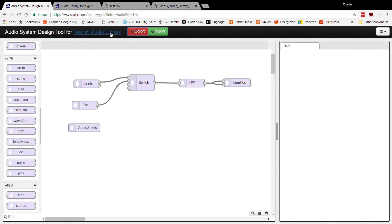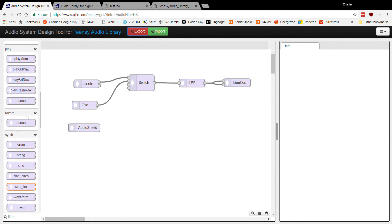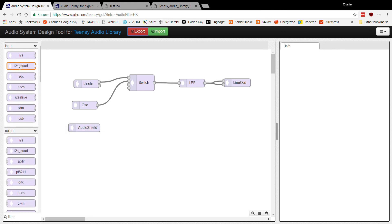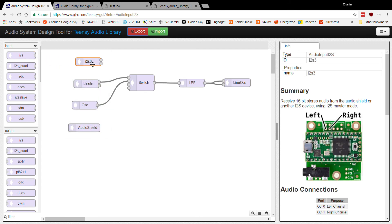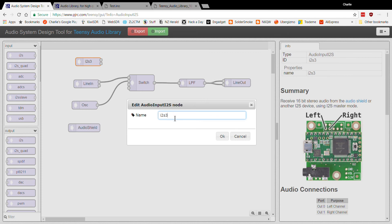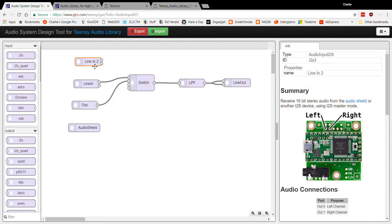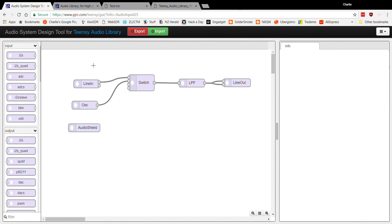I'll very quickly make up a simple arrangement. The blocks on the left-hand side — if you go to the input section you'll see there's an I2C input. I'll simply drag that on and double-click it to give it a name. In this case I've called it 'line in'. If you don't like a component, just click it and delete it — it's gone.